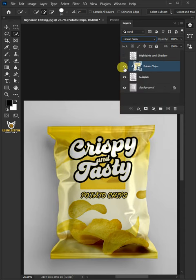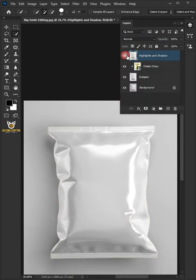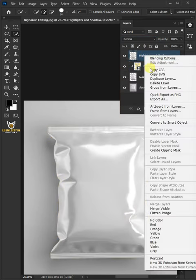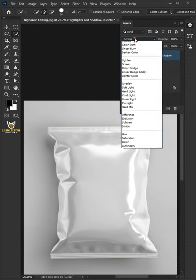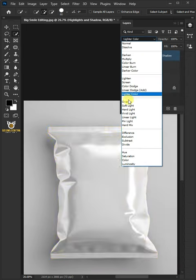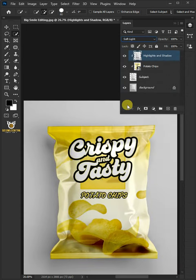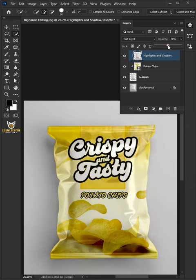Now enable the top layer and then right-click and create a clipping mask. Change the blend mode of this layer from Normal to Soft Light. I'll decrease the opacity to 50%. Hold Ctrl key and click on the thumbnail of the subject layer to make a selection.